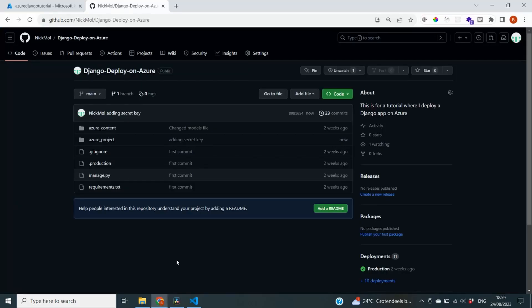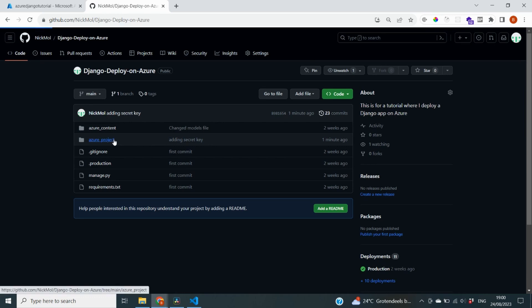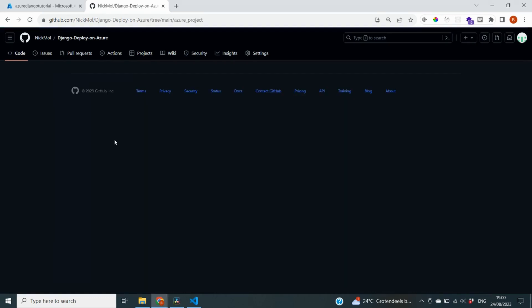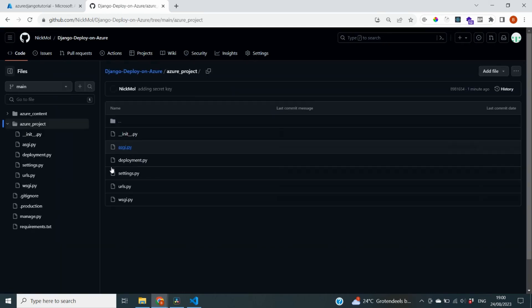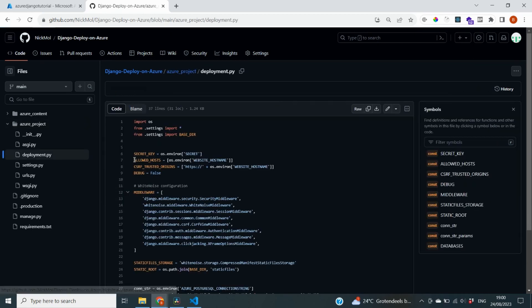And I have navigated to my repository on GitHub. And you can see the change already here. So it states the message that we've given it, adding secret key. And if we go even deeper to our Azure project and then to our deployment.py file, it also states that you can see that we now refer to our secret instead of the hard-coded secret, which will keep our app safe.